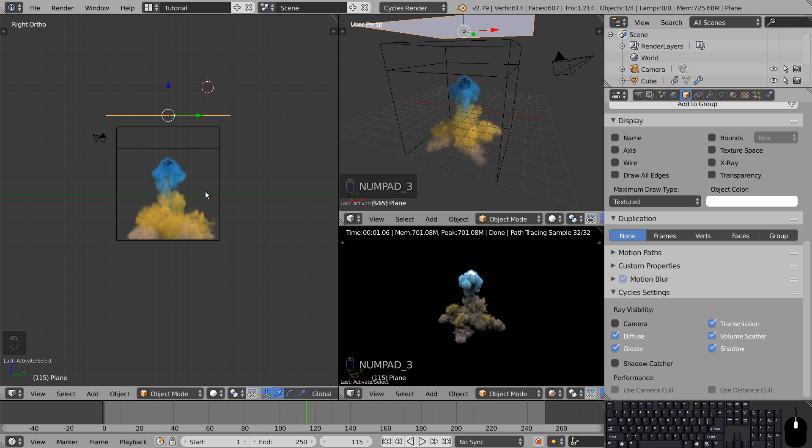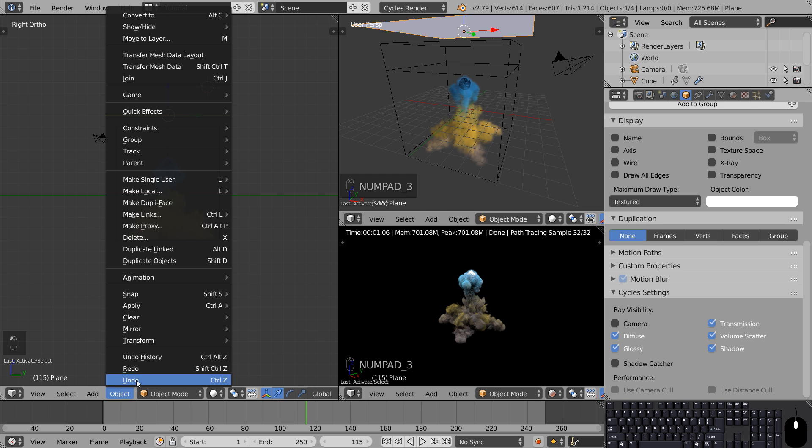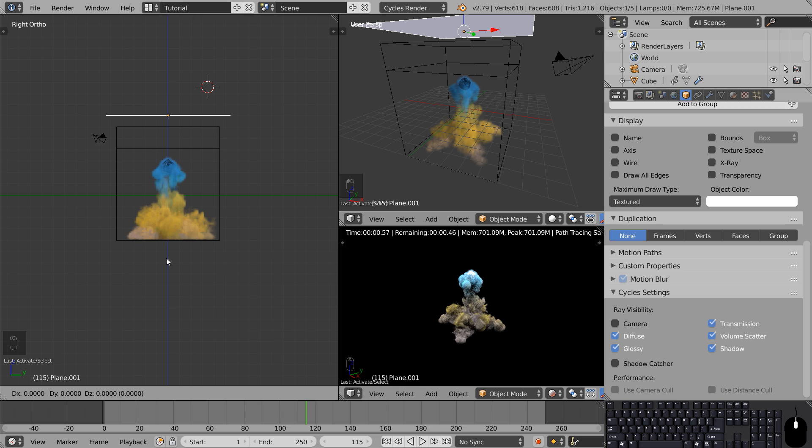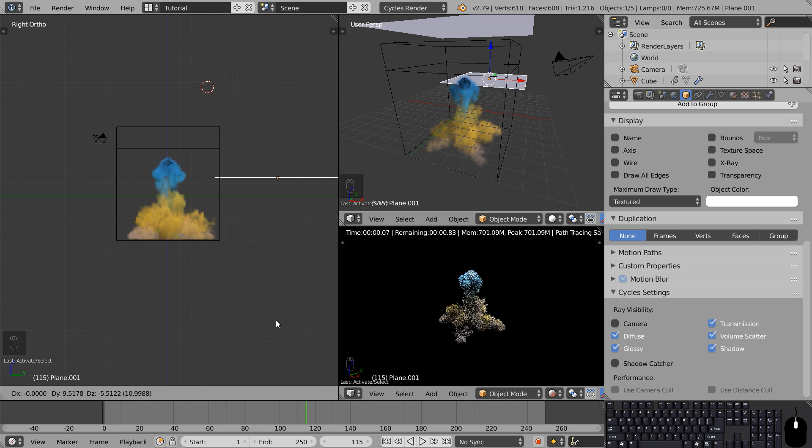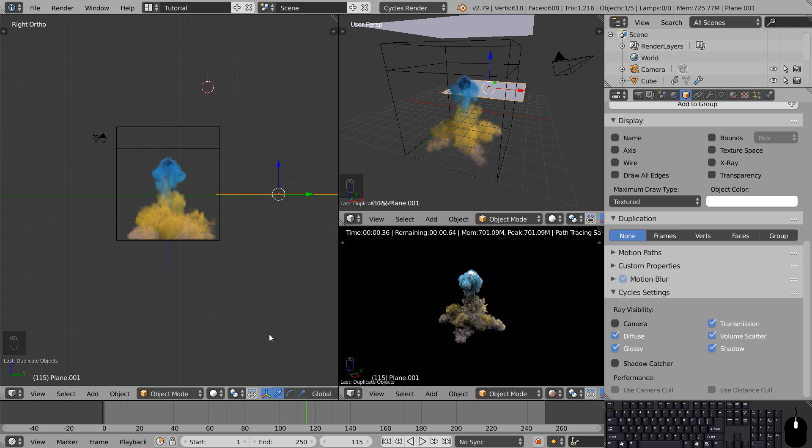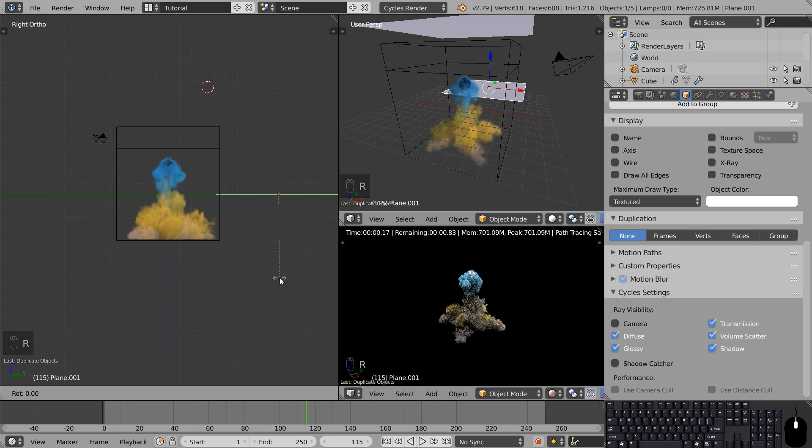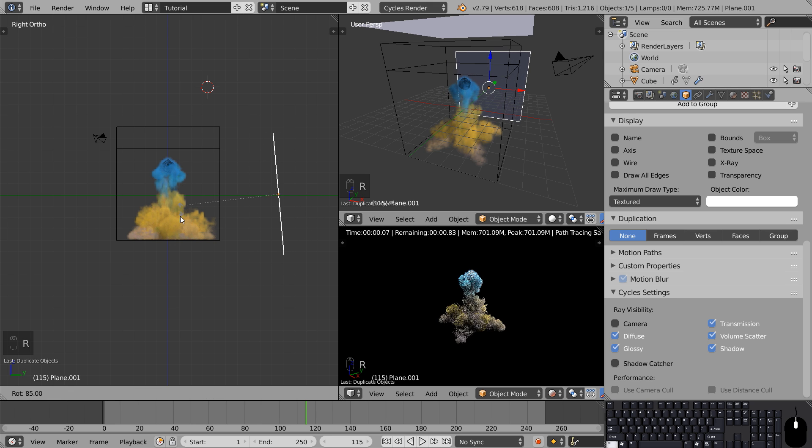We can then duplicate our emission plane by selecting Object, Duplicate Objects. Now a duplicated version of the plane follows your cursor until you left click. Press R to rotate and you can hold down Ctrl to snap it.